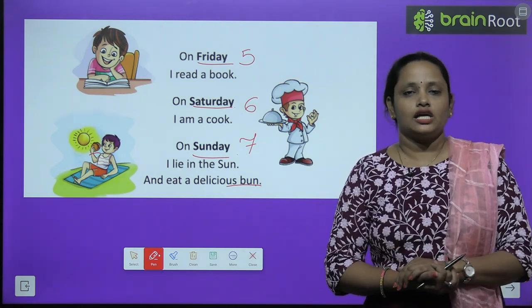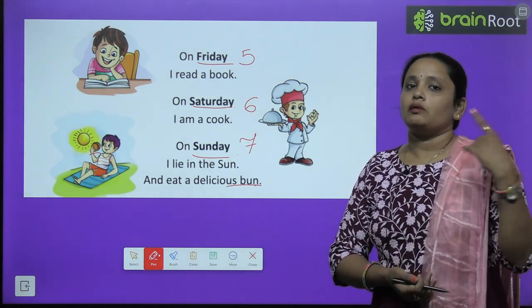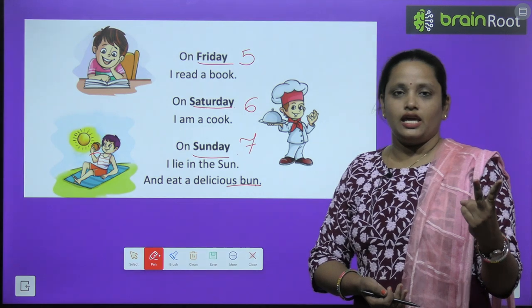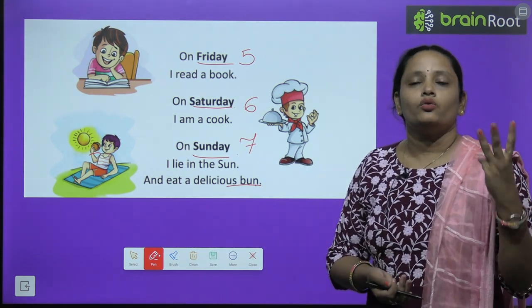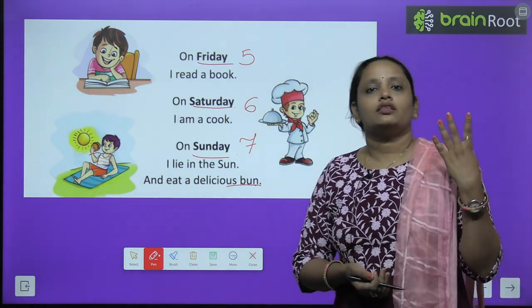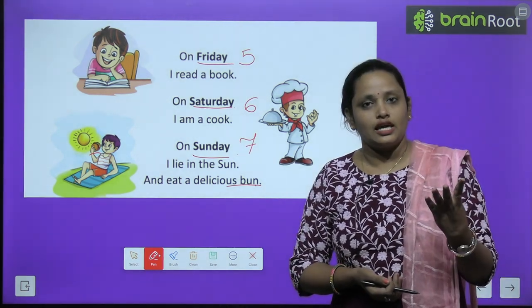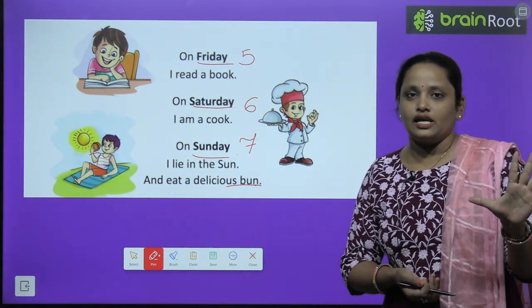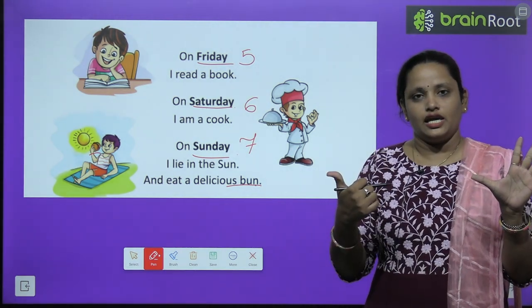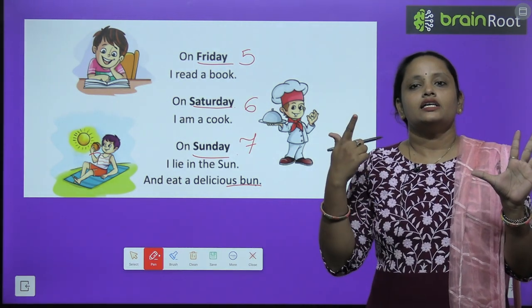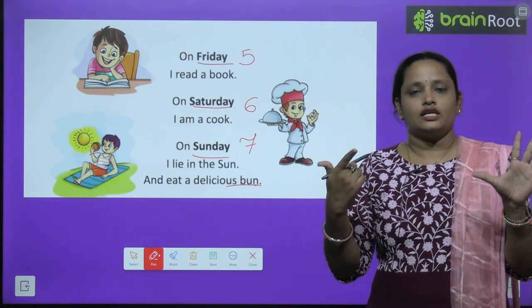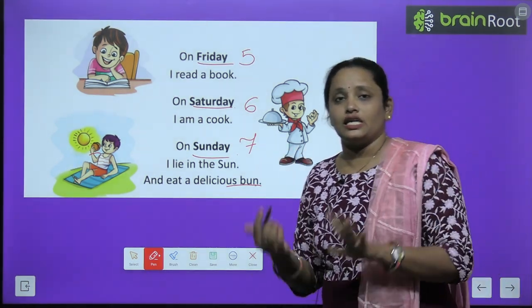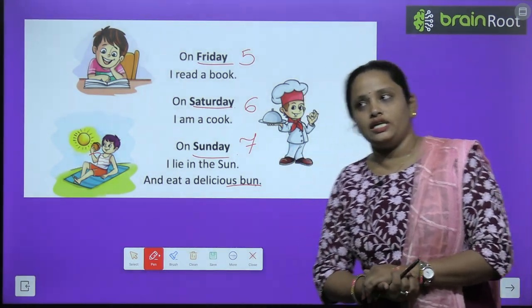So, which are the days? Monday, Tuesday, Wednesday, Thursday, Friday, Saturday, Sunday. So there are total 7 days in a week.